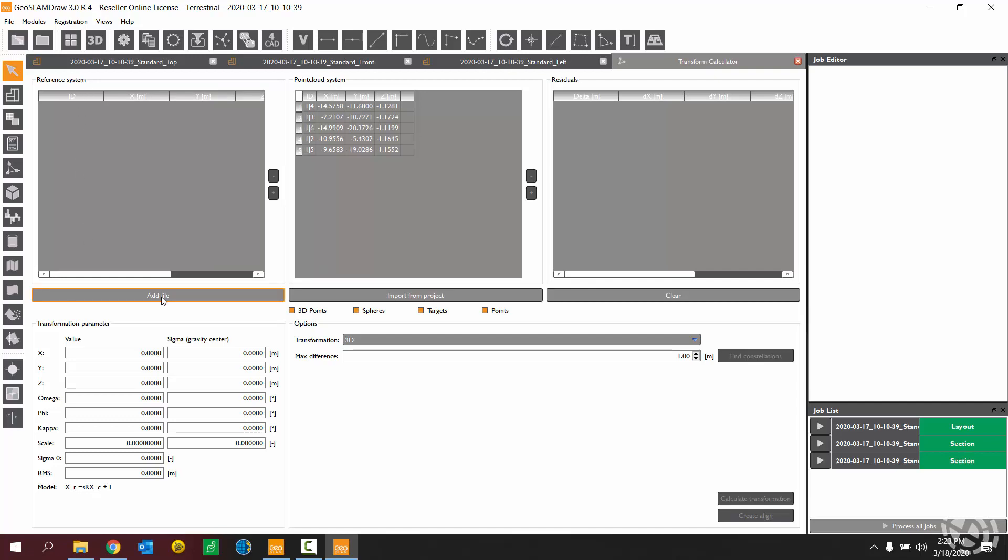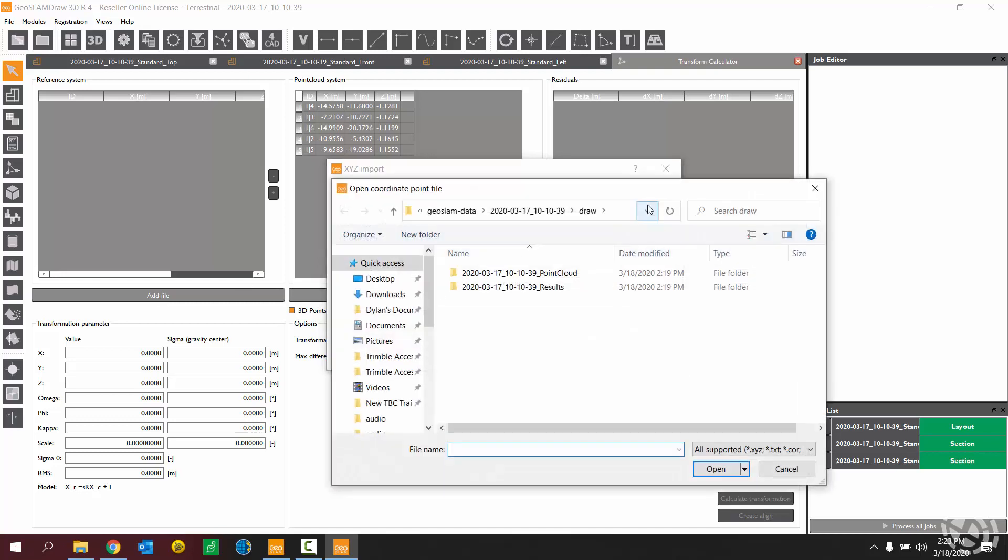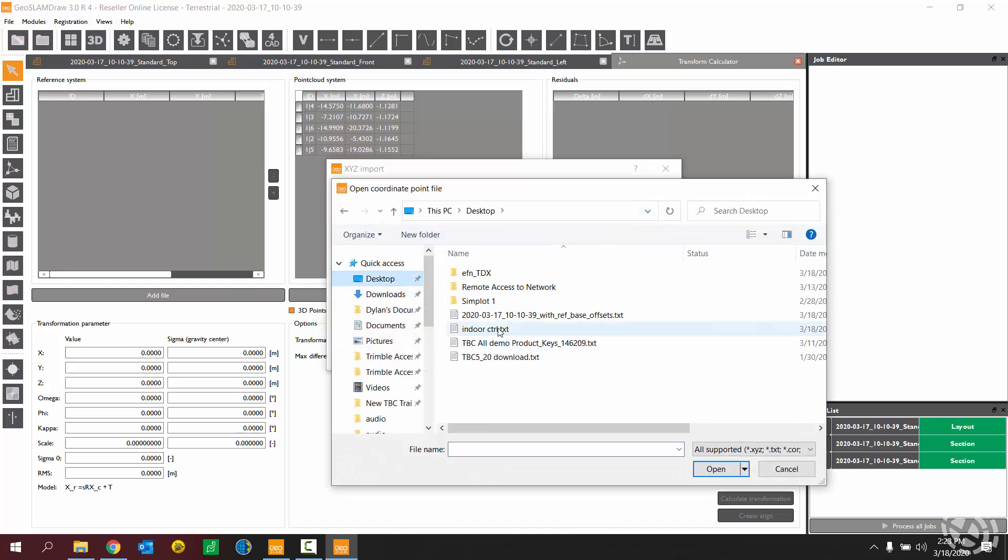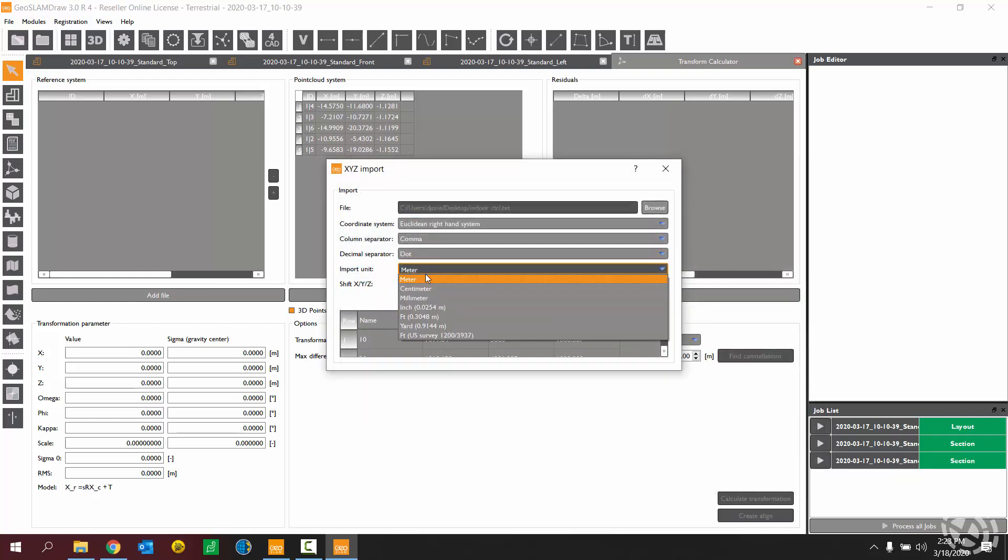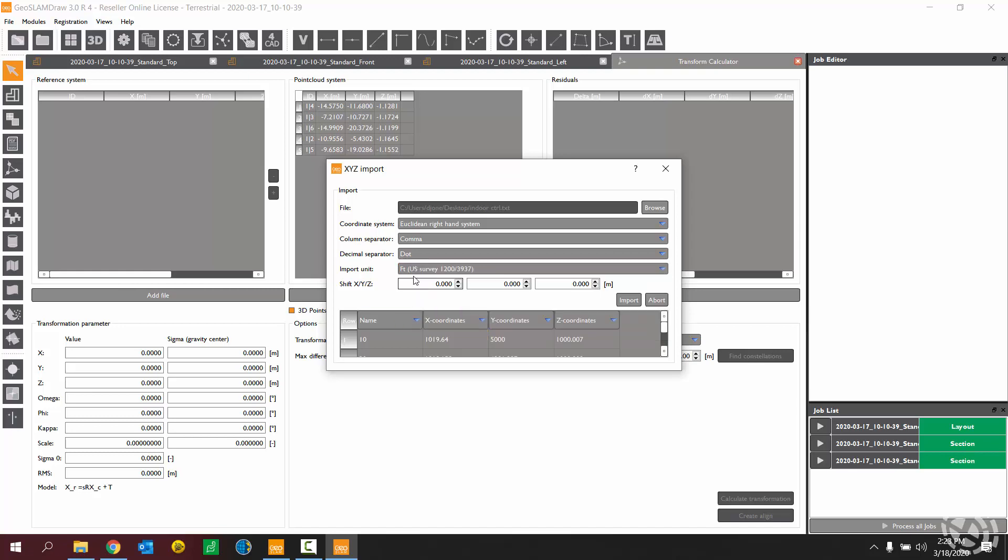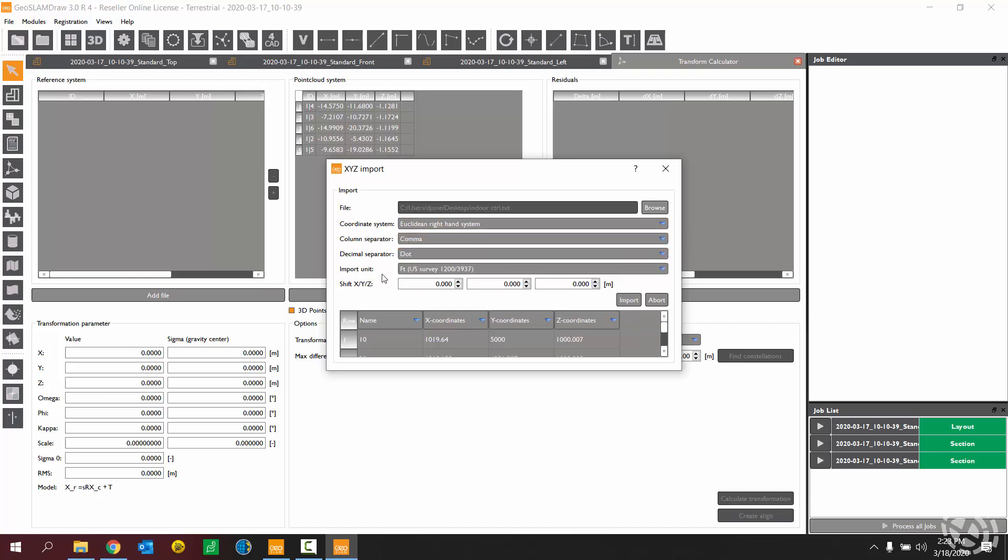So to add a control file, choose add file. Browse to the file that represents your control points. And ensure that you have your import units properly selected. Remember I said mine were in US survey feet. Ensure the rest of the properties here are valid. Whether you have a comma separator or a semicolon, just make sure you are filling out the rest of your import settings properly.